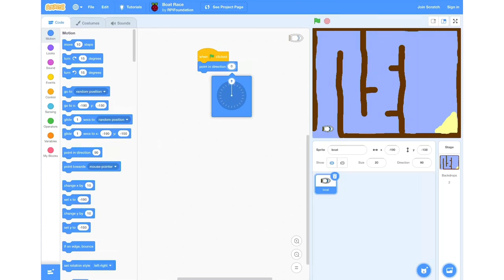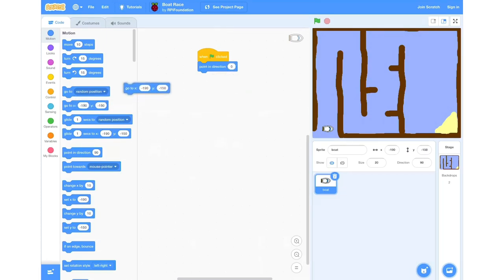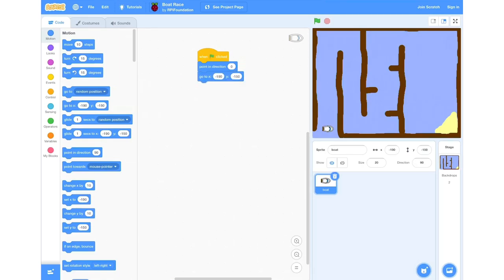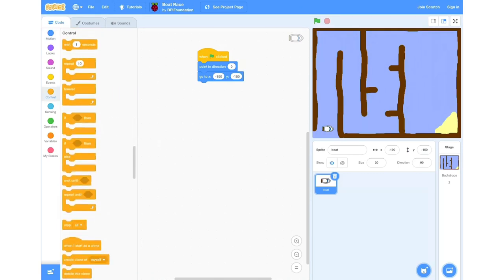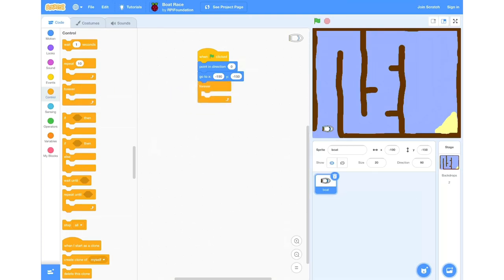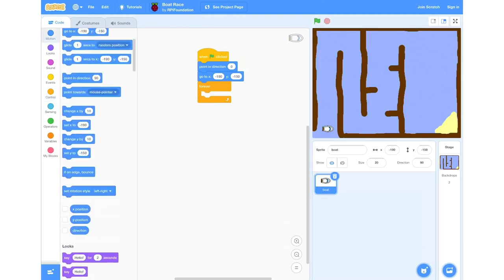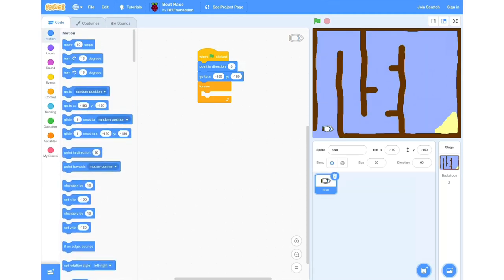Then we're going to grab a Go to X and Y block. These numbers should already be set at minus 190 and minus 150 for X and Y respectively, but if they're not you can change them. Then we're going to go into Controls and grab a Forever block and place that below our already placed code. Then we'll head back into the Motion blocks and choose a Point Towards Mouse Pointer block and place that in our Forever block.